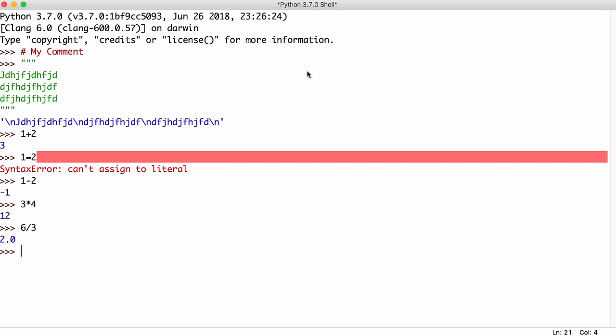We can also store data in our program using variables. To create a variable we give it a name, we set it equal to a value, in this case a string called hello world. Strings in Python use either double quotes or single quotes, the choice is yours. And there is our variable.